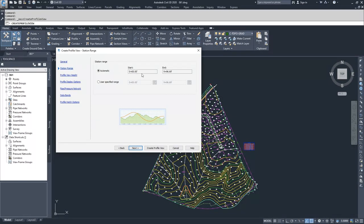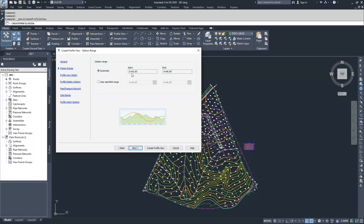From here, we'll move on to station range. What happens when you create a surface profile and associate it with an alignment is Civil 3D will automatically assign your station range. Our alignment for dev alignment has a starting station of 0+00 and an ending station of 9+96.69.